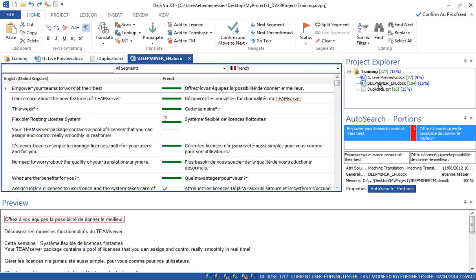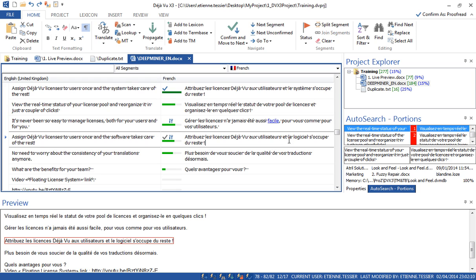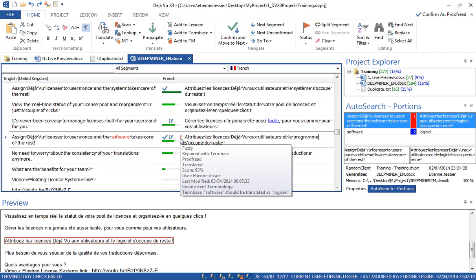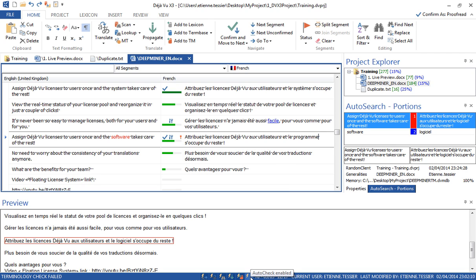Let's go back to another file. There is a term here in my termbase. If I replace 'logiciel' — which is how 'software' should be translated in French according to my termbase — with a synonym, and then try to confirm my segment, I'm getting a warning as well. Deja Vu warns me: inconsistent terminology — 'software' should be translated as 'logiciel.' It really depends on what you want to do — if you want to use this feature, leave it enabled; if you don't want to use auto-check, simply disable it.